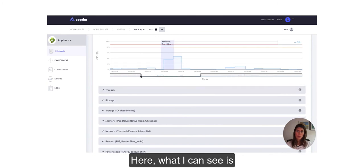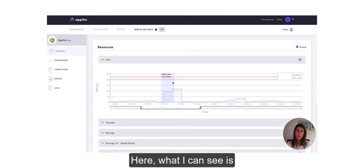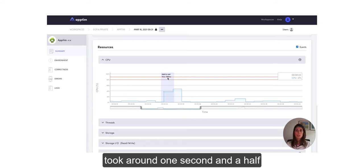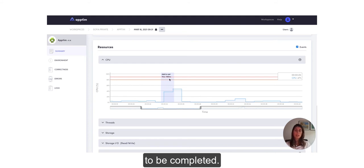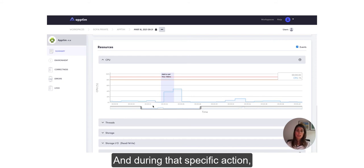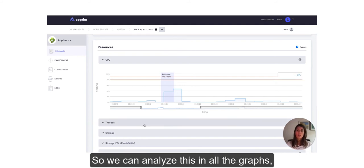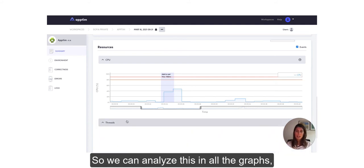So here what I can see is that the Add to Cart event took around one second and a half to be completed, and during that specific action the CPU usage was also increased.